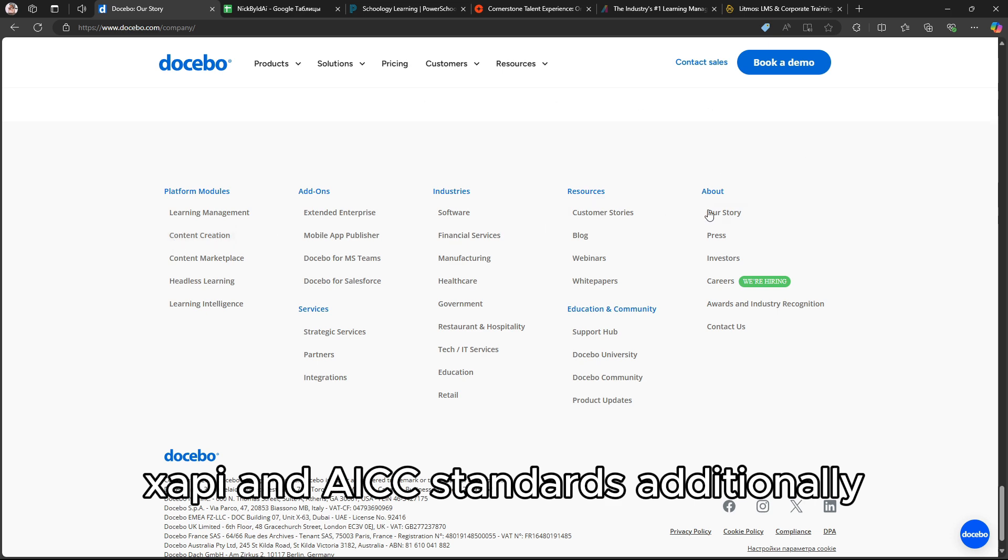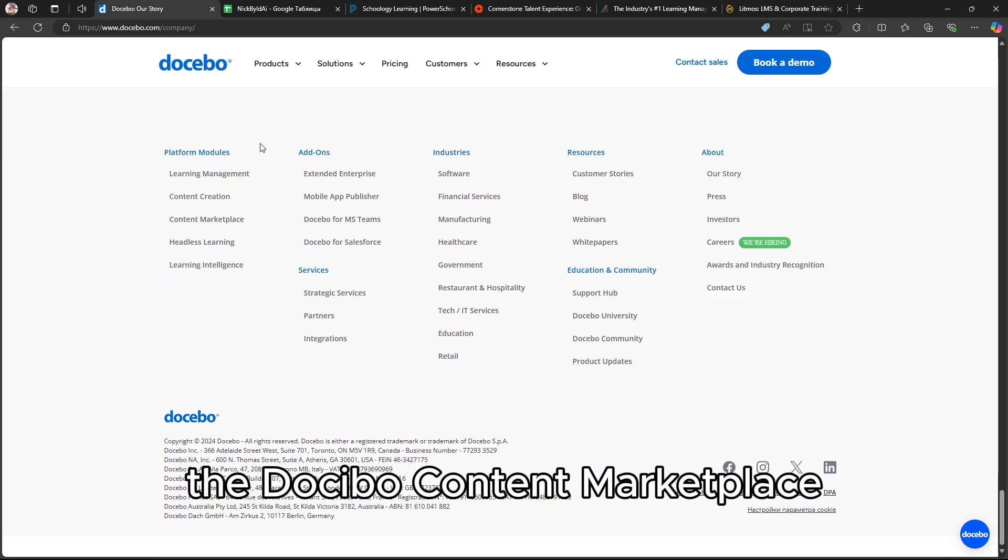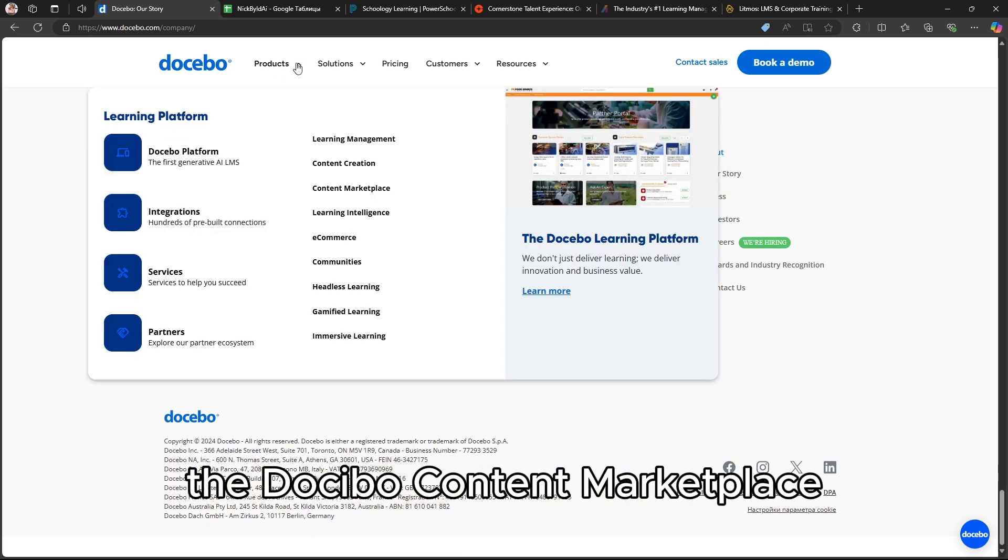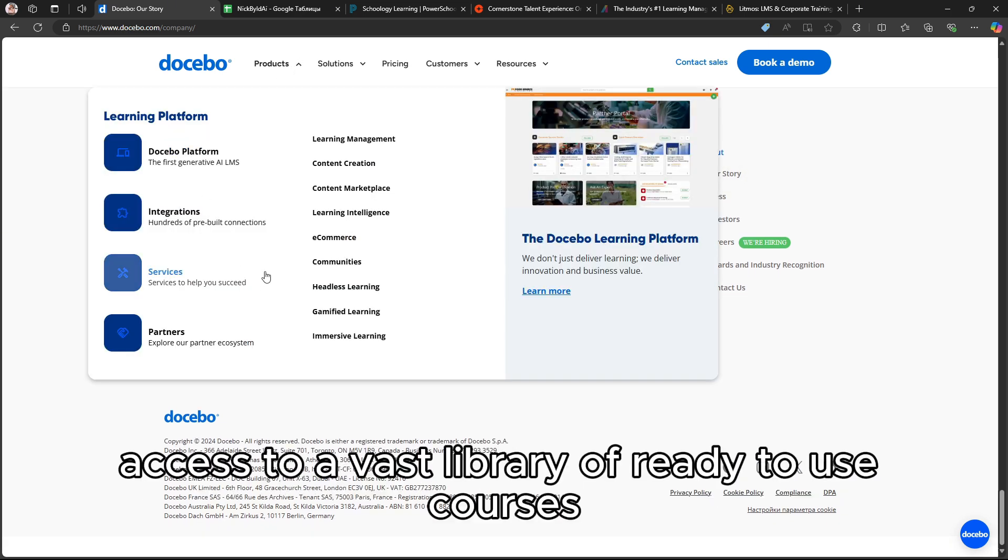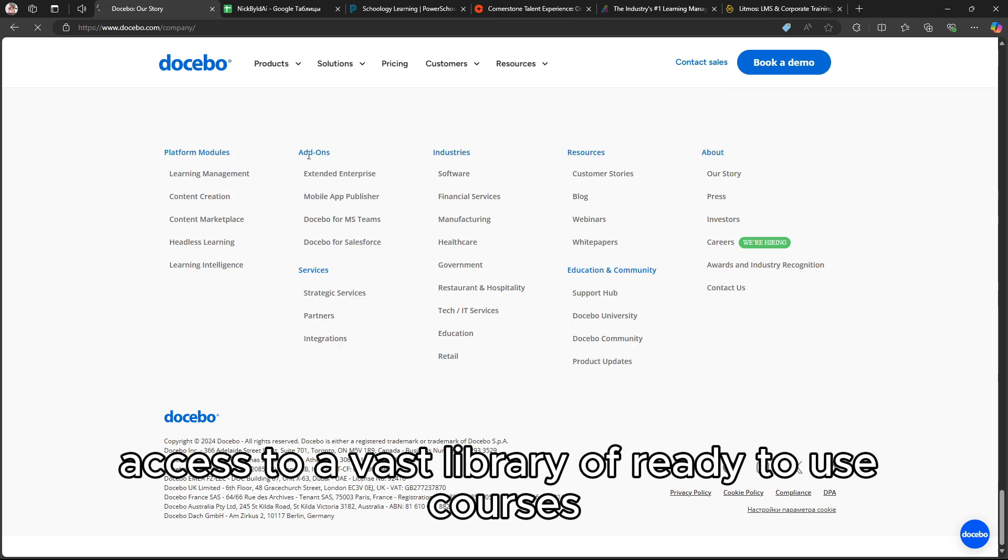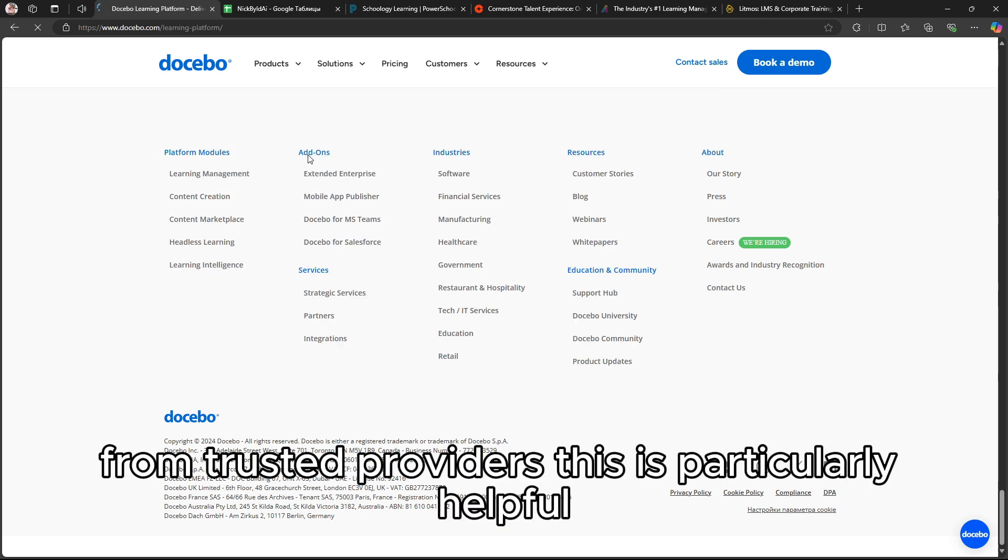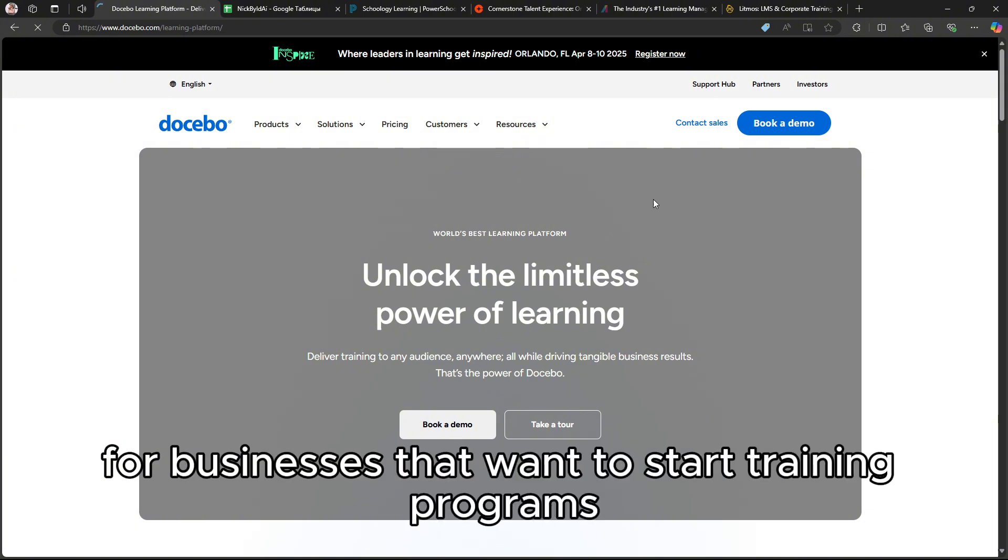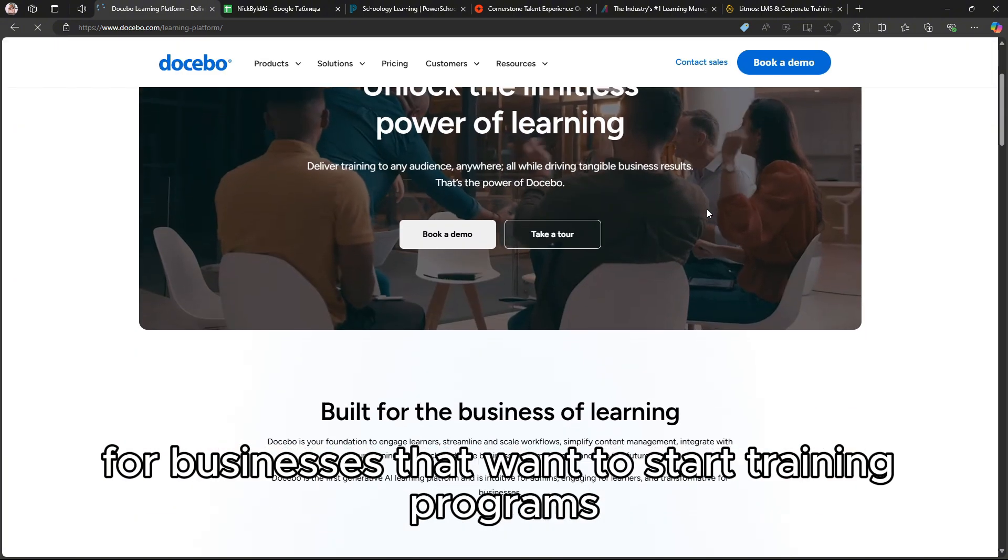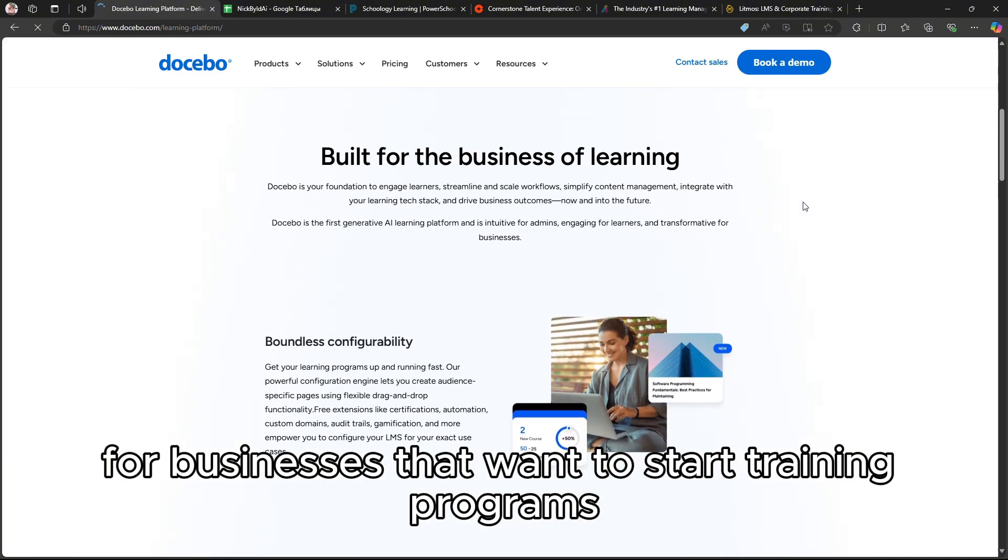Additionally, the Docebo Content Marketplace provides access to a vast library of ready-to-use courses from trusted providers. This is particularly helpful for businesses that want to start training programs immediately.